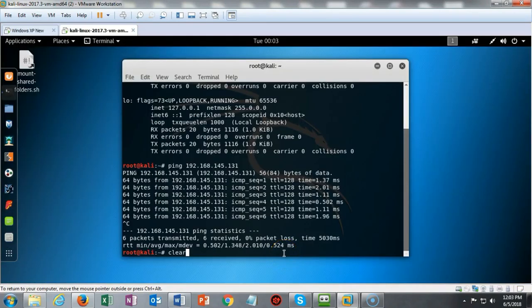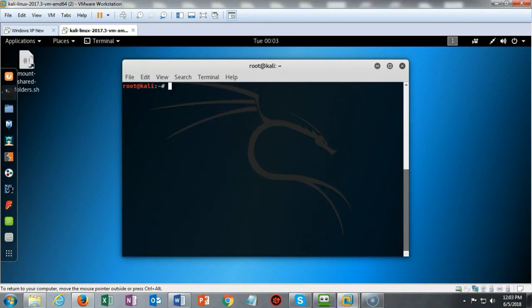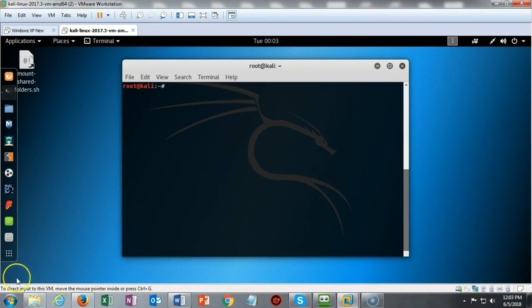On my Kali machine I've typed in the command clear on my terminal and that's going to give me a clean terminal to start work with. We are now ready to begin the lab.